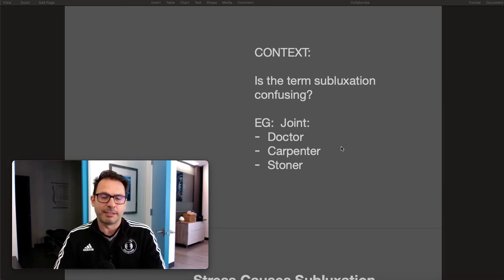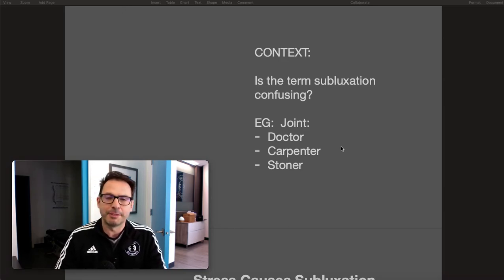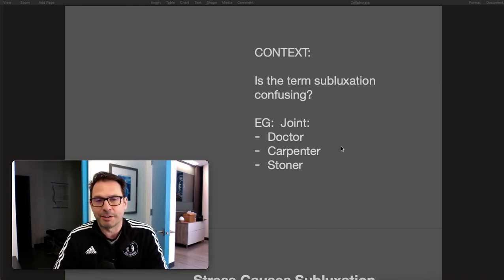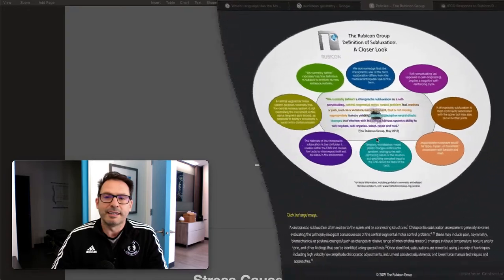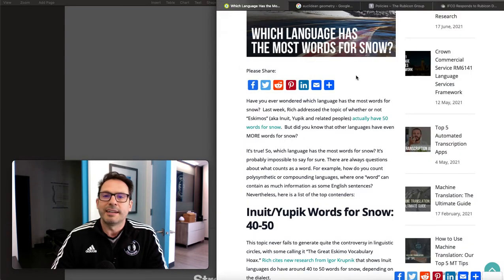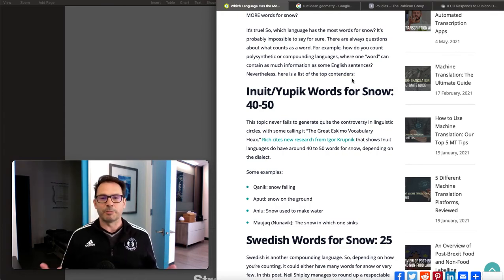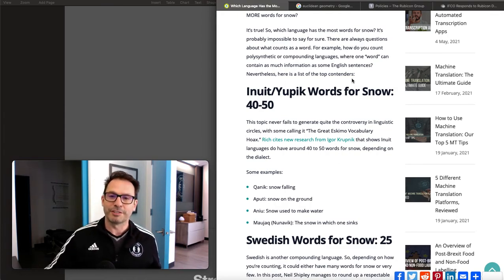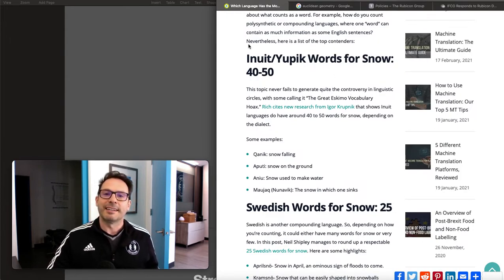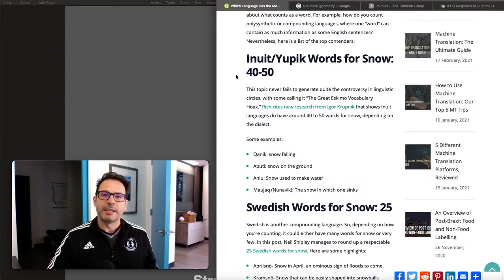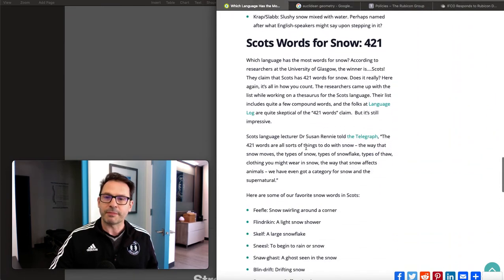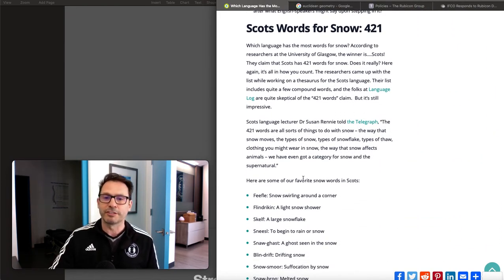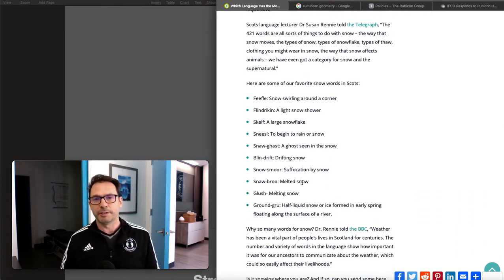It's kind of ludicrous to think we want to use the same language as everyone else — we're going to have our own terms in our own language to benefit us best. Inuit classically are said to have many words for snow — according to one article, 40 to 50 words. The Scots apparently have 421 words for snow. For example, a 'feefle' is snow swirling around a corner.